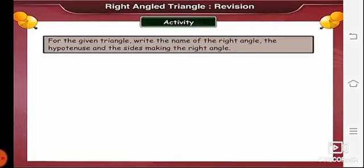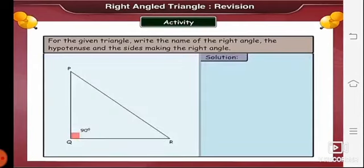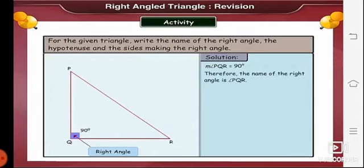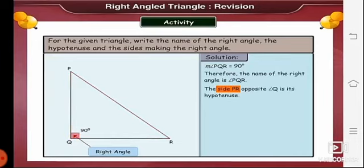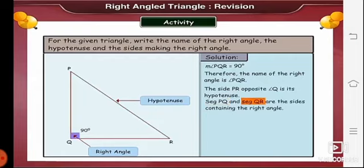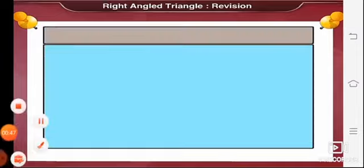Now let us learn more about right angled triangles through an activity. For the given triangle, write the name of the right angle, the hypotenuse, and the sides making the right angle. Here we have a triangle named PQR. Measure of angle PQR is equal to 90 degrees. Therefore, the name of the right angle is angle PQR. The side PR, opposite to angle Q, is its hypotenuse.